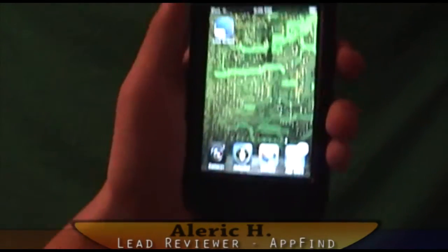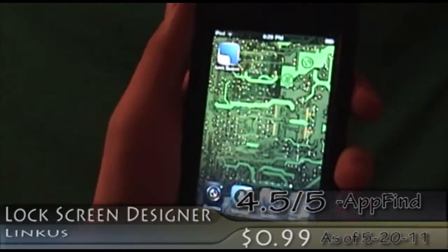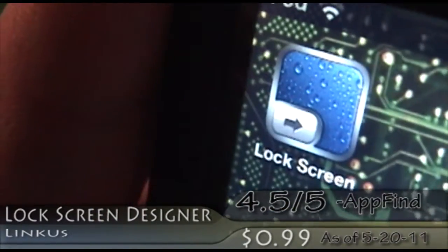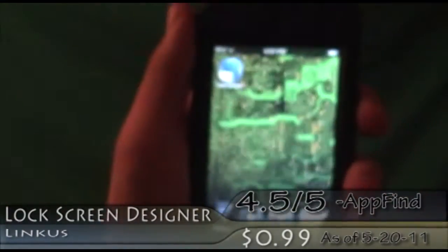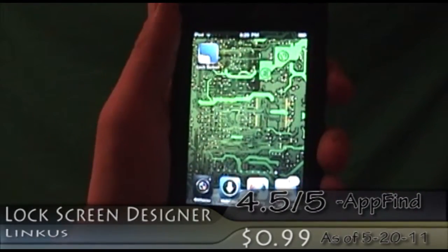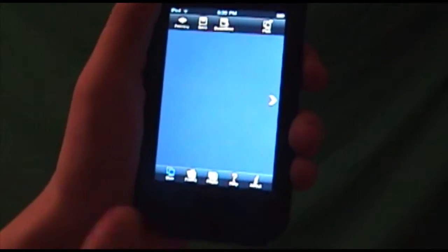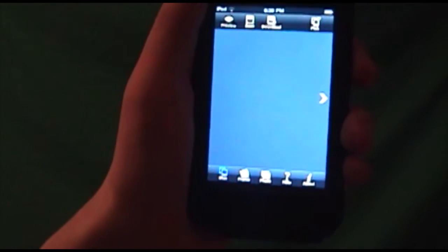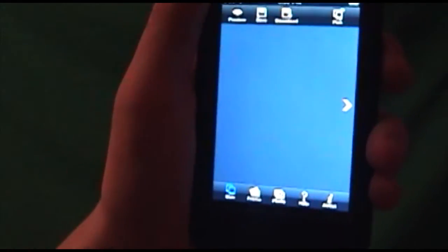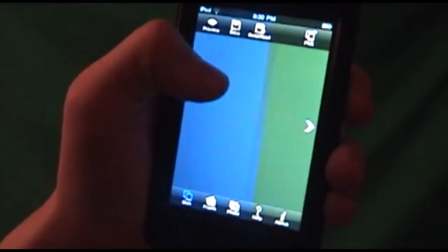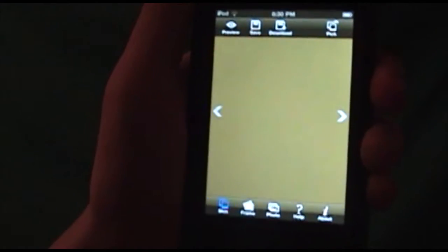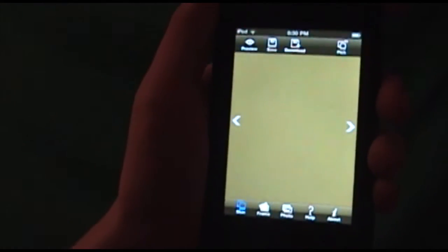Our review is on Lock Screen Designer. This is 99 cents in the App Store and it's one of those cool lock screen designing apps. You know the lock screen at the beginning where I had my own lock screen — my personal App Find lock screen — well, this is one of those apps that helps you design and decide how to use every aspect of your lock screen.